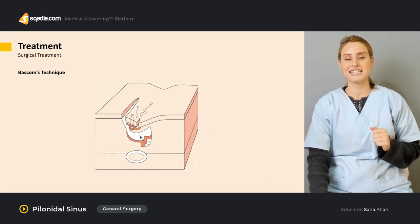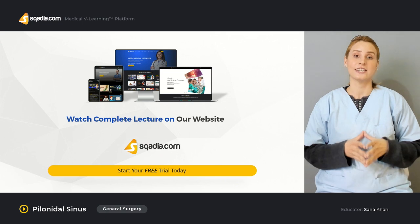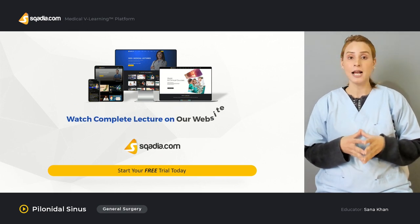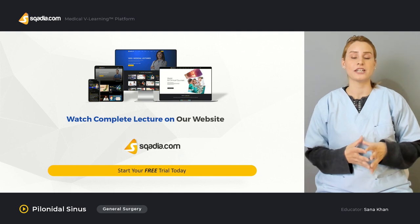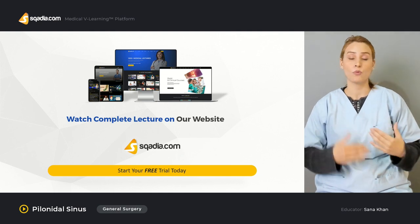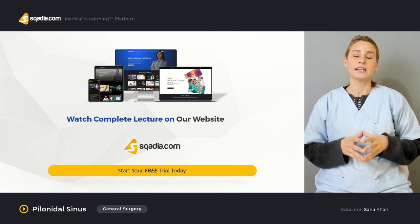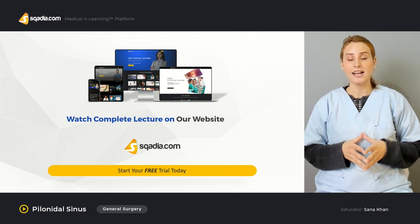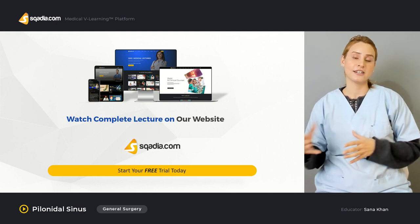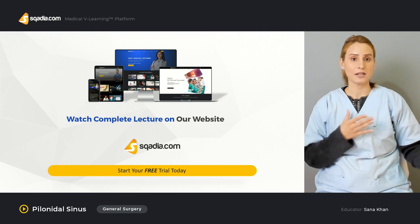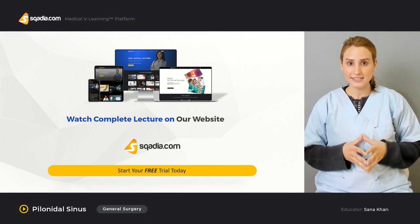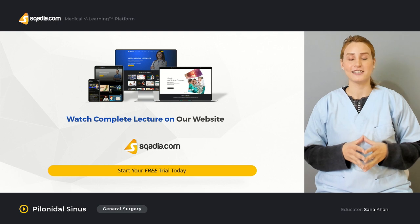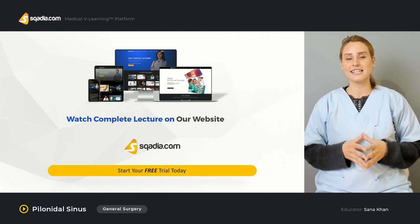We'll also discuss recurrent pilonidal sinuses, how post-operative complications arise, and what post-operative care should be given to patients. For the detailed lecture, you can visit scadia.com, where we have multiple lectures available — get access and enjoy all our content.